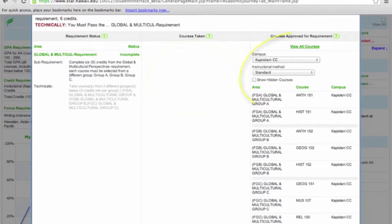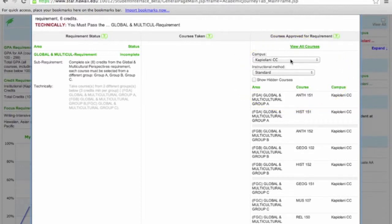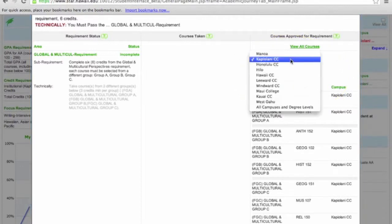In Column 3, Courses Approved for Requirement, you will be able to select campuses within the UH system as well as instructional methods, each with various courses that meet the requirement.